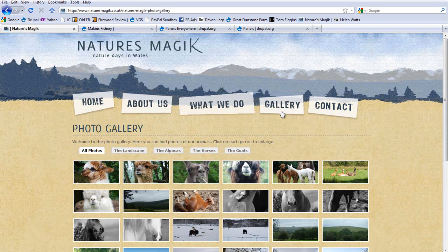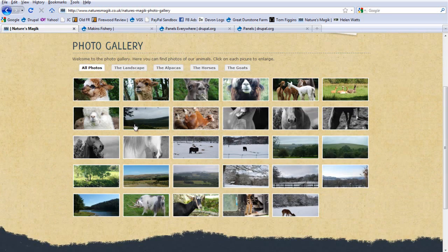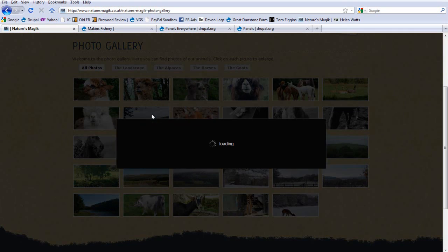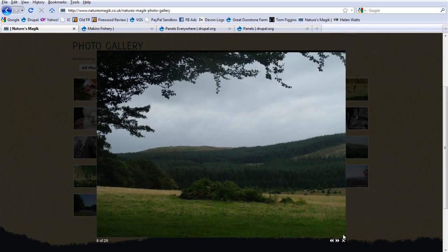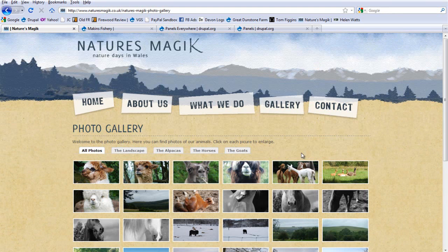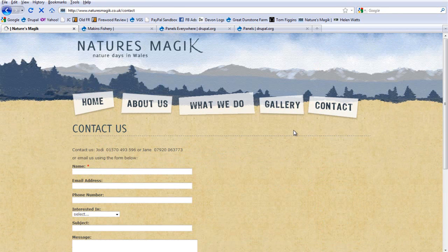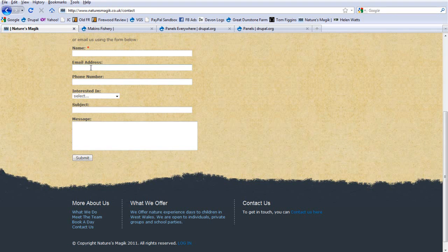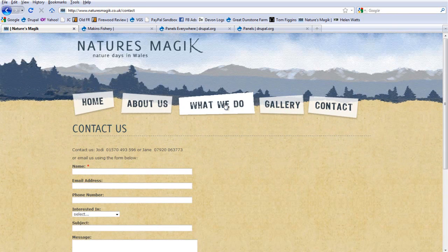We then got the gallery, which follows a slightly different template. When you click on these, it's just shadow box which opens them up. And the contact us follows a very slightly different template. Again, all it's got really is the body text and also the web form placed in there.